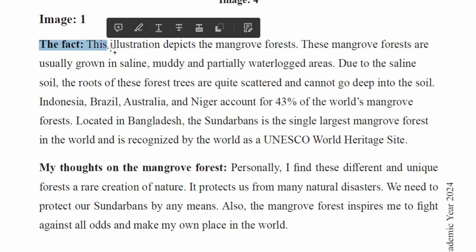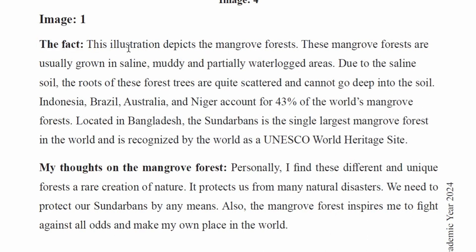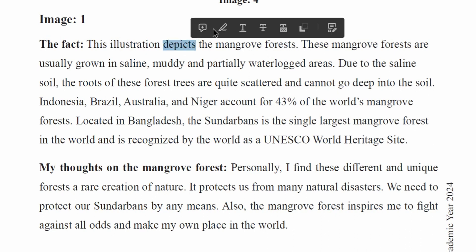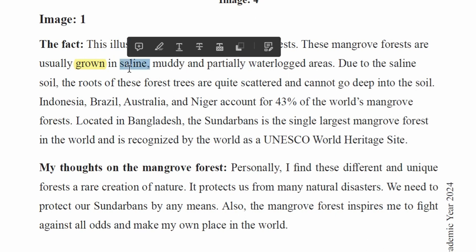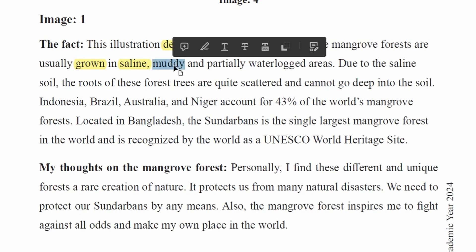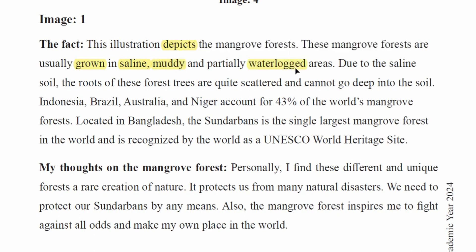This illustration depicts the mangrove forest. Mangrove forests are usually grown in saline, muddy, and partially water-locked areas.